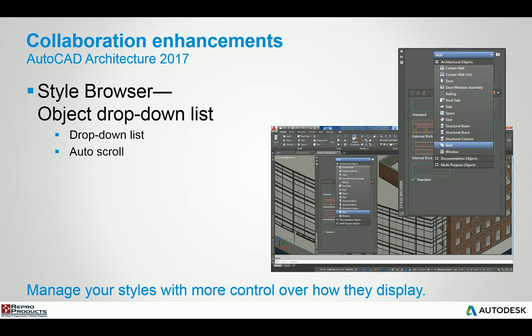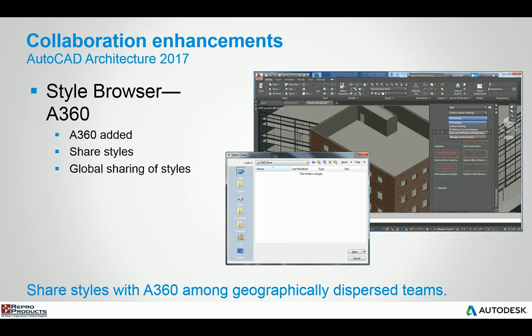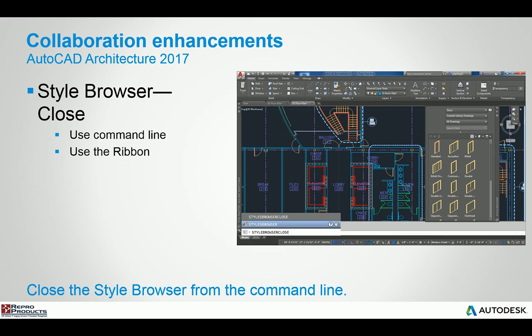The style browser has been enhanced and updated for drop down list and auto scrolling, making it easier to function with. The style browser has also been updated to allow you to input content coming from your A360 cloud account. They've updated the style browser so you can actually close it with a command line and its placement in the ribbon is a bit more logical.